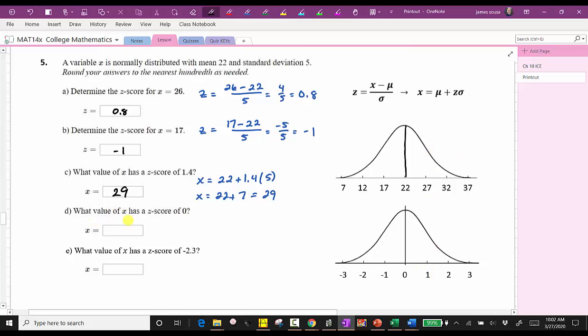Next, we're asked to find the x-value when the z-score is zero. We should not have to perform any work here — a z-score of zero corresponds to the mean of 22.